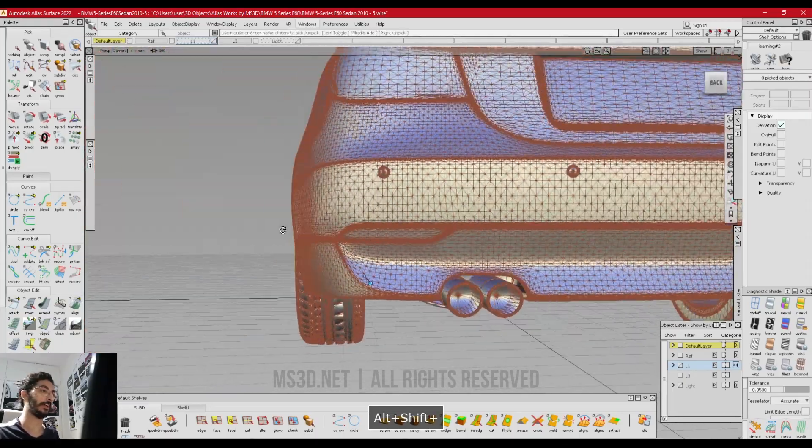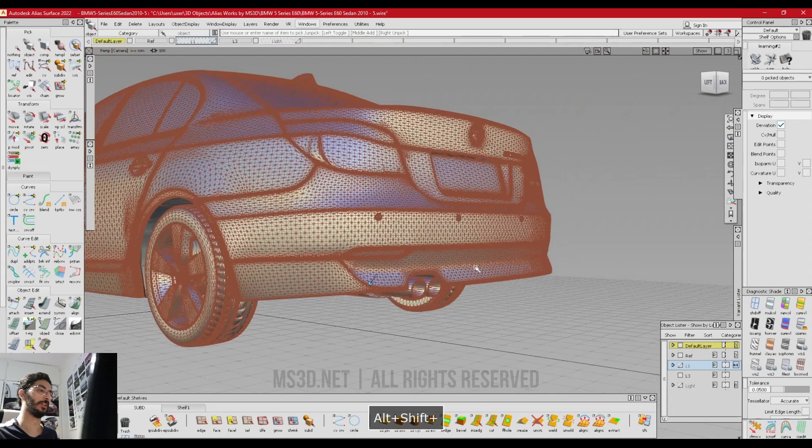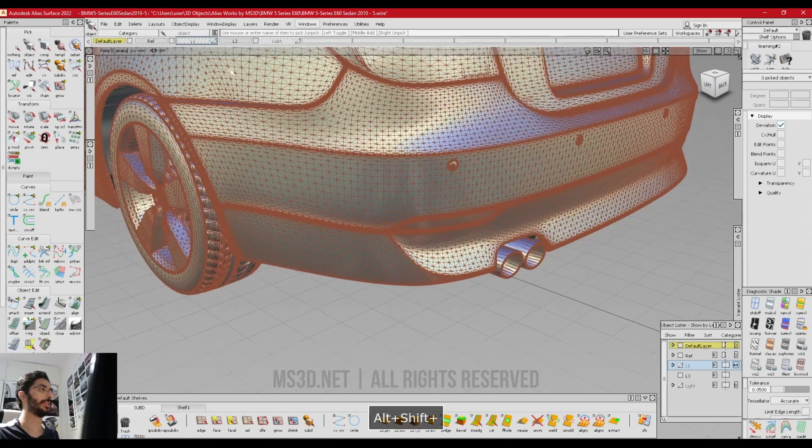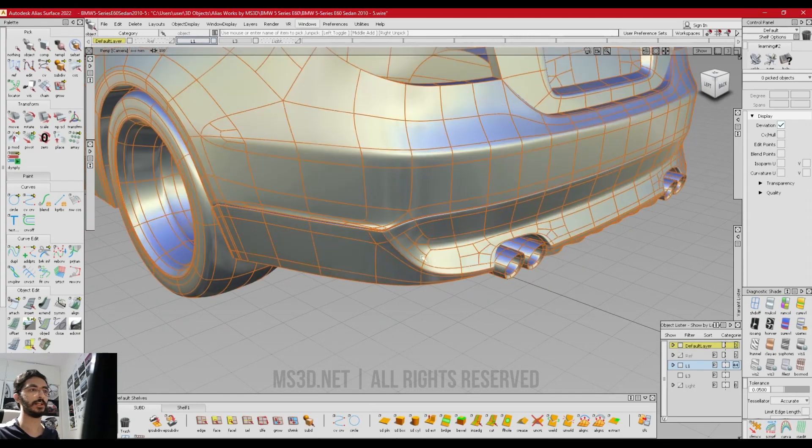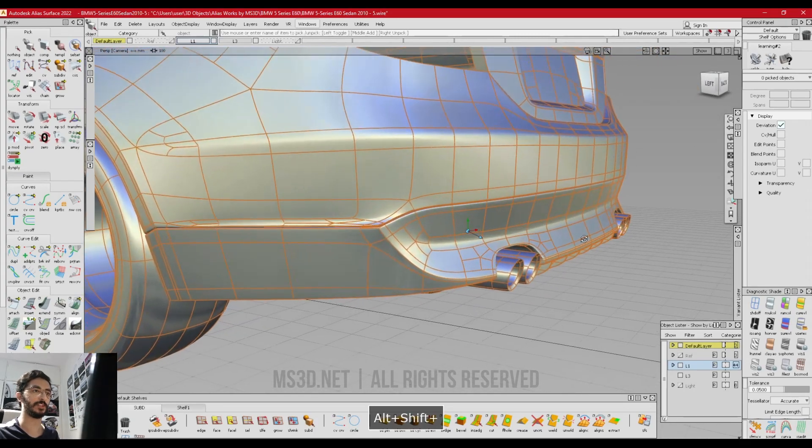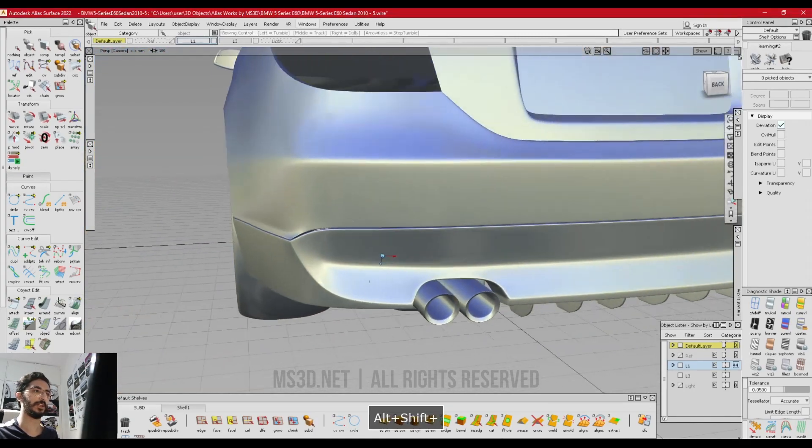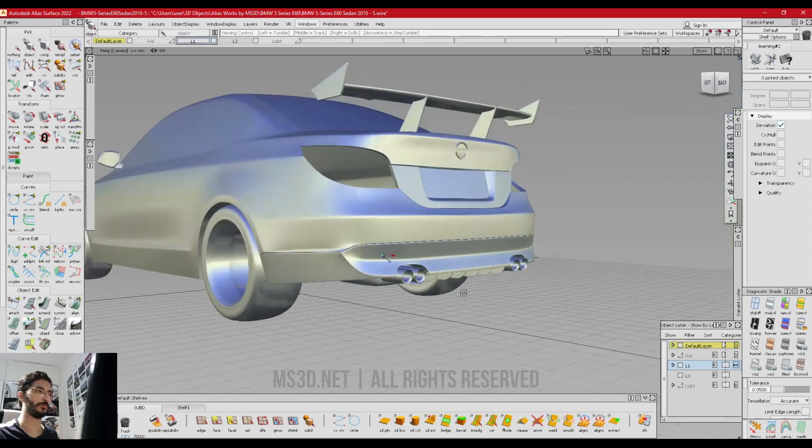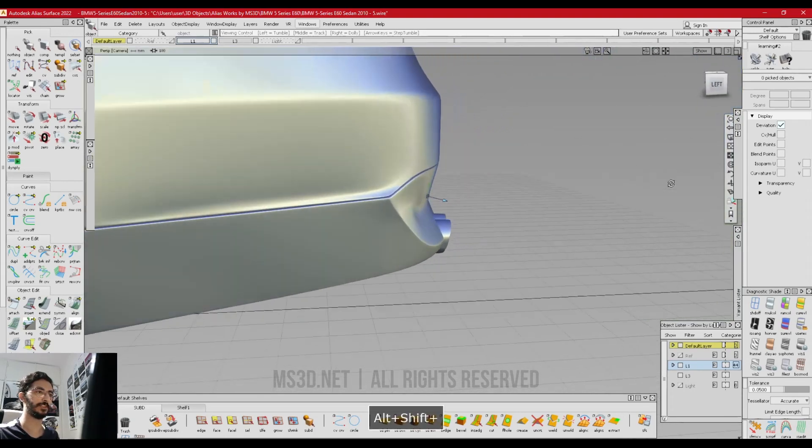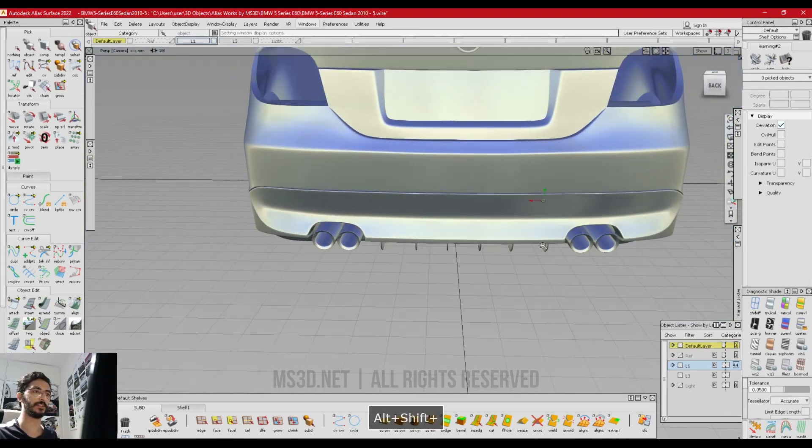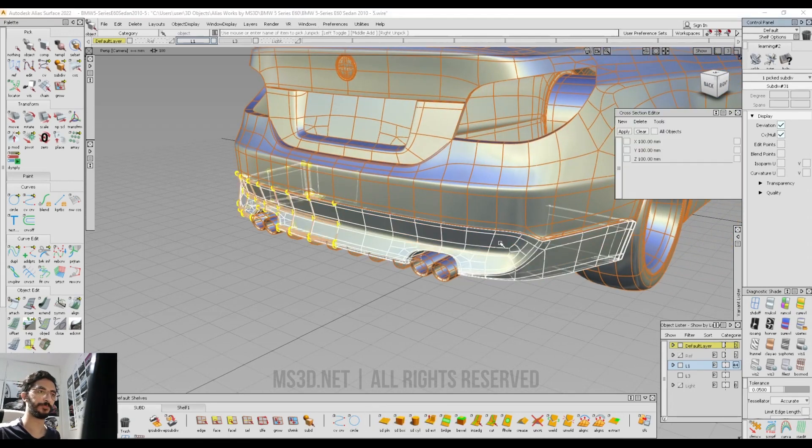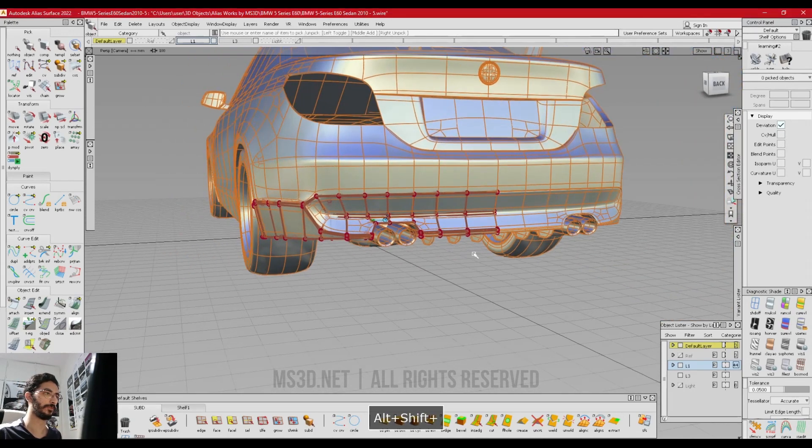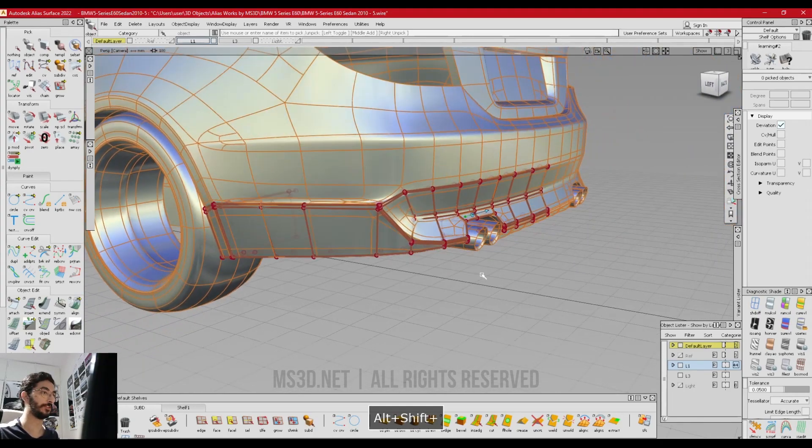Our tutorial will be in NURBS modeling, but I've already created the subdivision model of this BMW 5 Series. Here is the result in SubD. If I turn on the SubD display, you can see the quality is very good here.